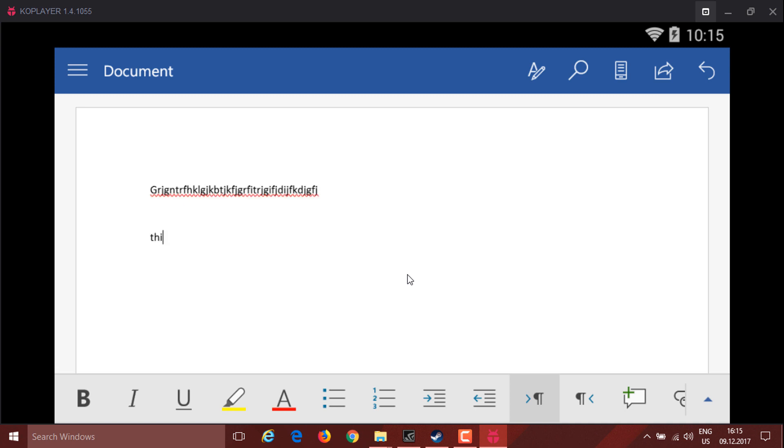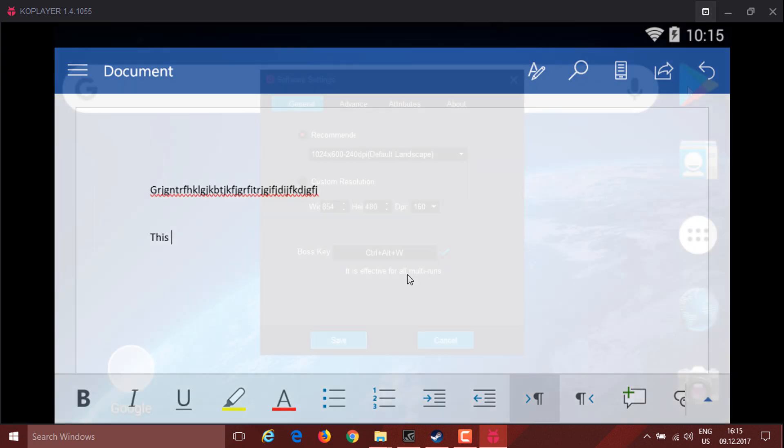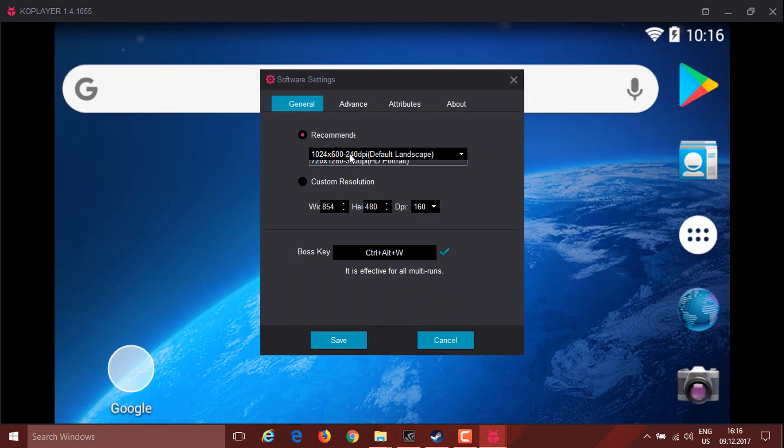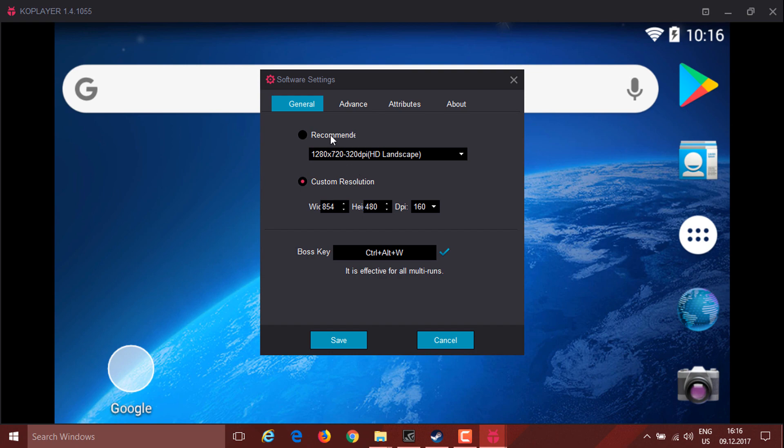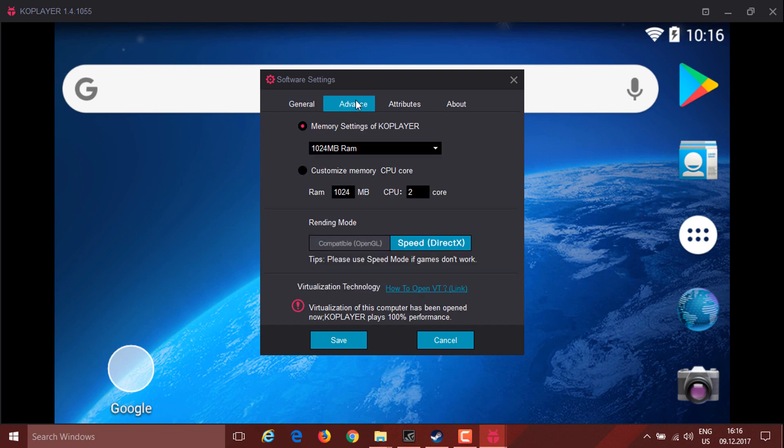One more thing I like is that you can personalize the resolution and the amount of RAM you're giving to it and the amount of resources, and this is really well done.